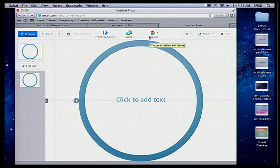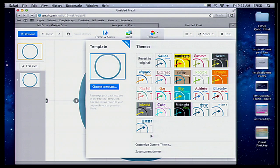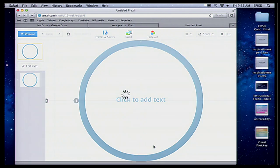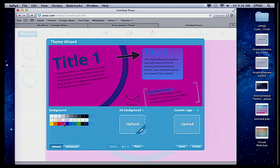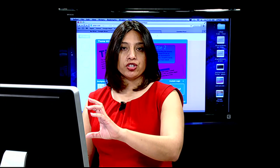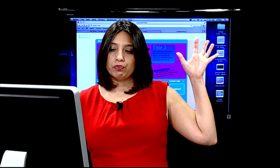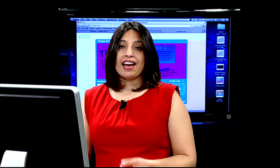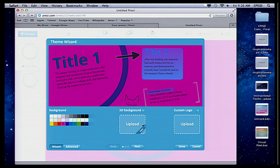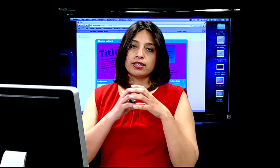Right up here where it says template, I'm going to scroll down to customize the current template. Here is where I can decide what everything is going to look like — my background. Let's say I choose this nice pink one. As I hover, you can tell exactly how it's going to look, because a lot of times presentations look really nice on your screen but may not look as nice when you're presenting. You can also add your own background in 3D, or add your custom logo, which will appear on every slide.